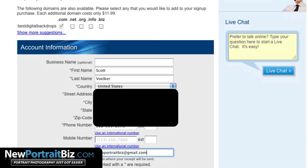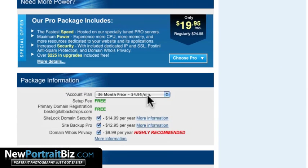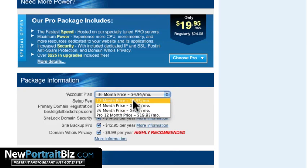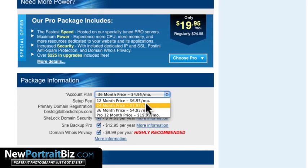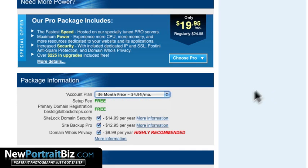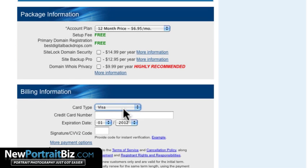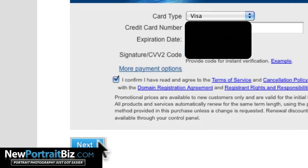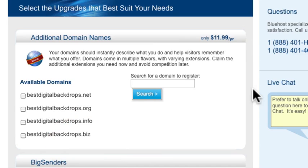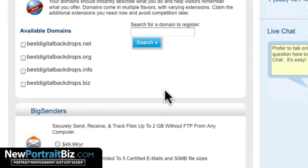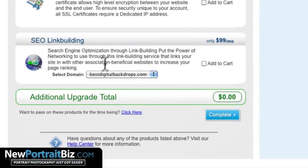Now fill in all your information and scroll down to pick a plan. If you go 36 months it's going to be less; if you go 12 months it's $6.95 a month, which is what I'm going to do. Pretty cheap. I'm going to turn off the add-ons I don't need, enter my card information — I'll block that out — and then click Next. It may ask you to upgrade to other domain names, but we're just going to hit Complete.